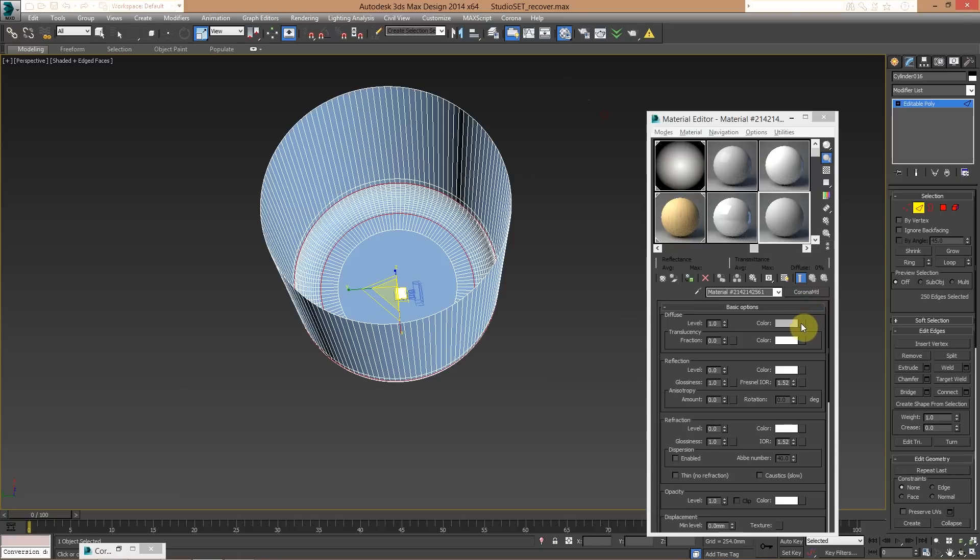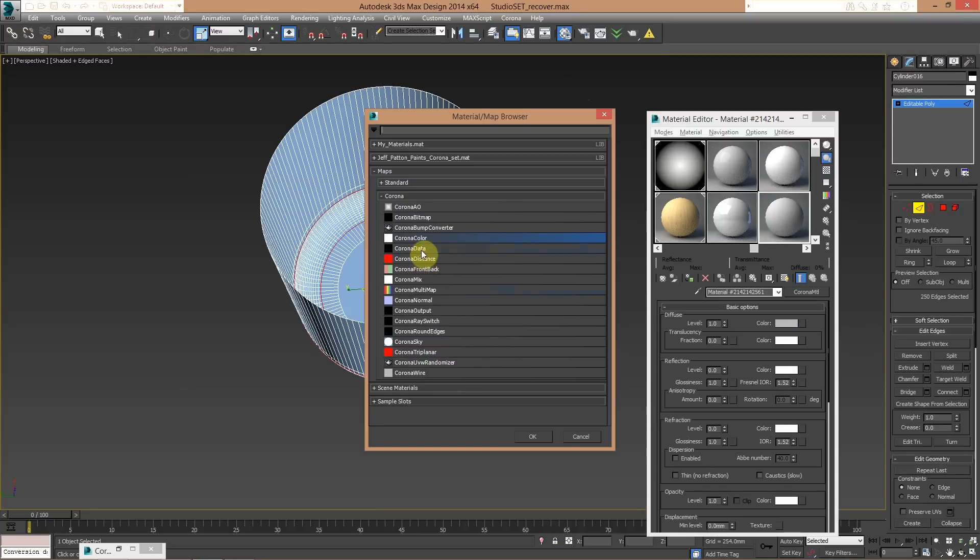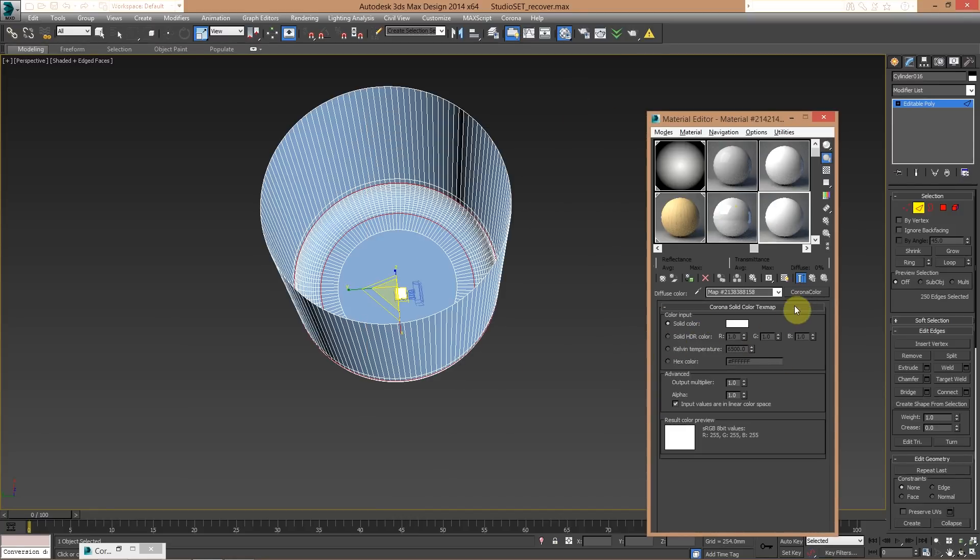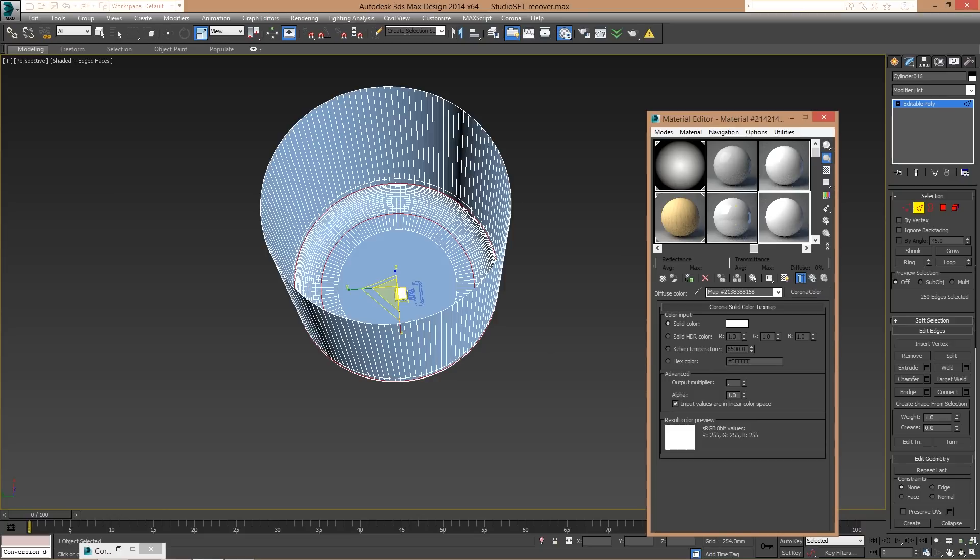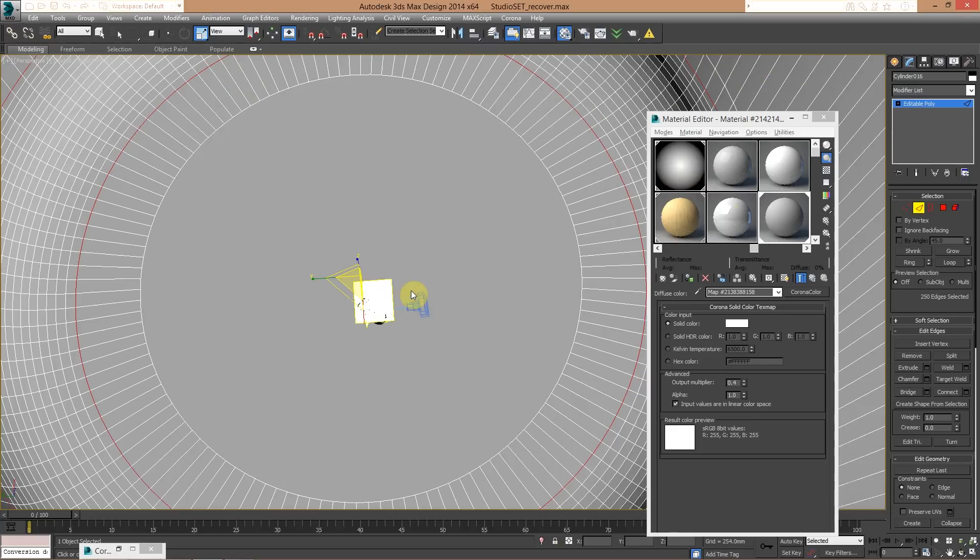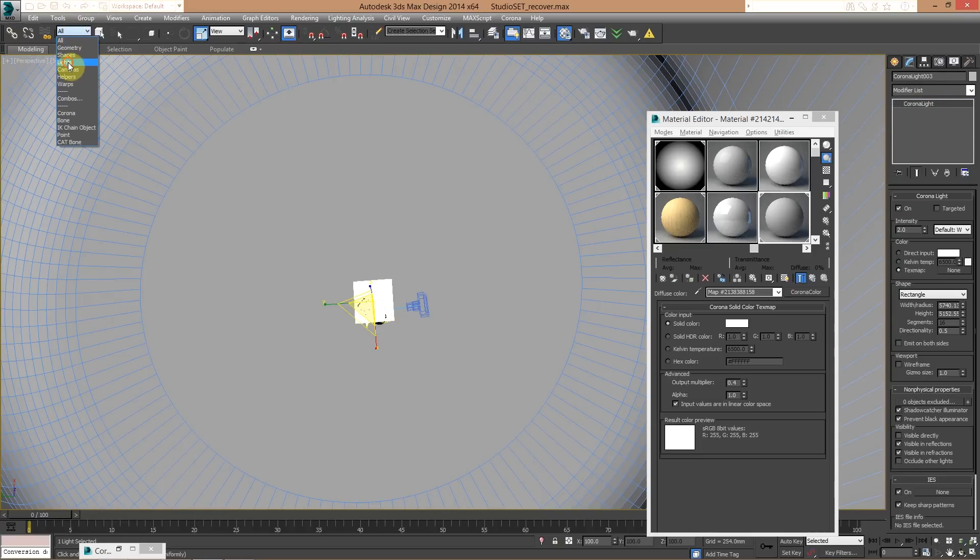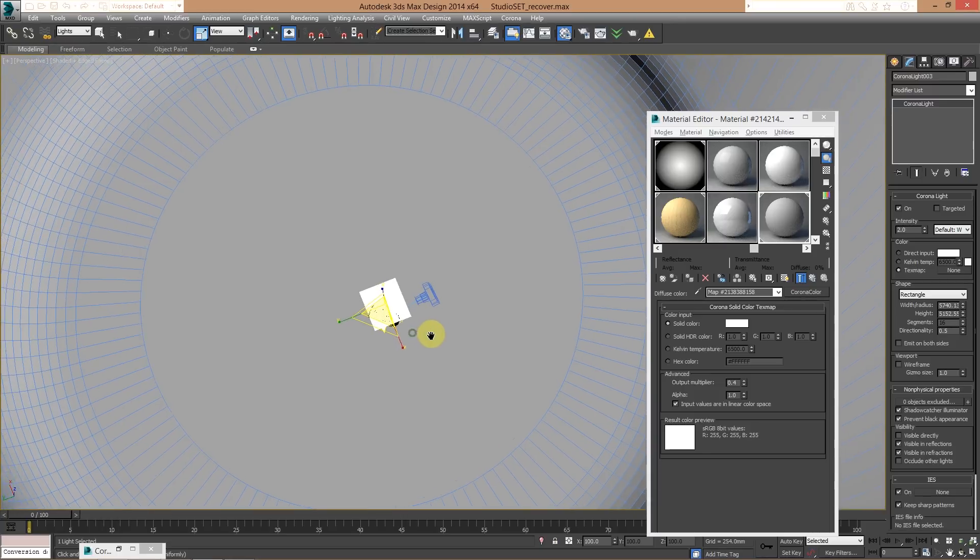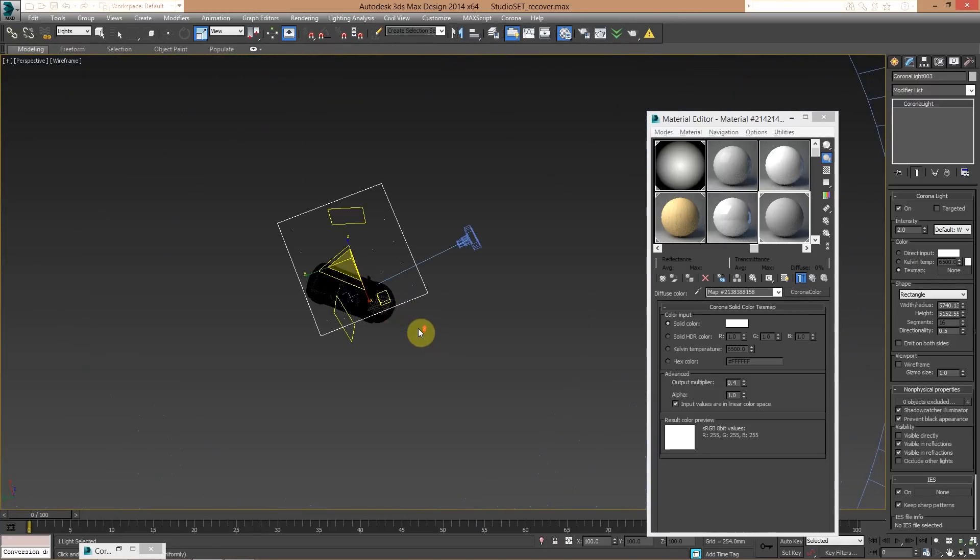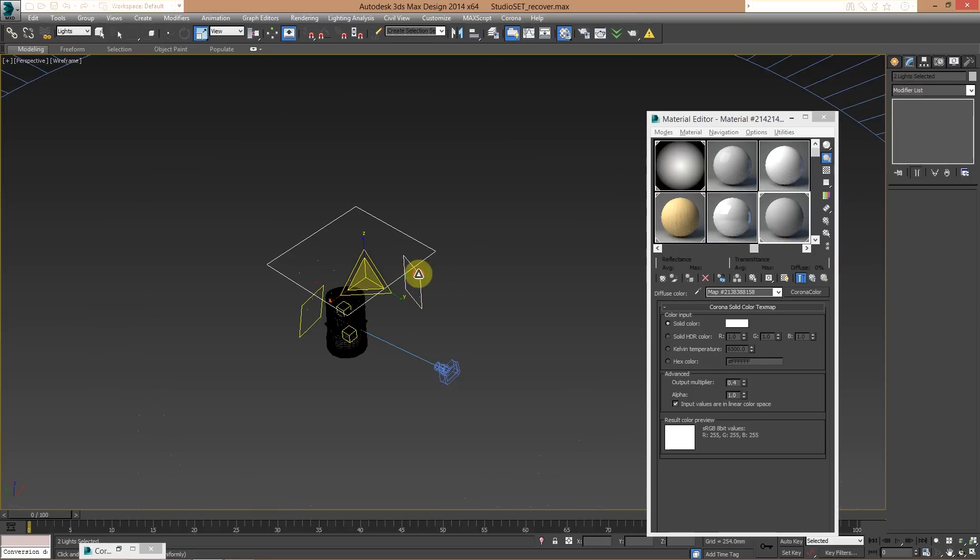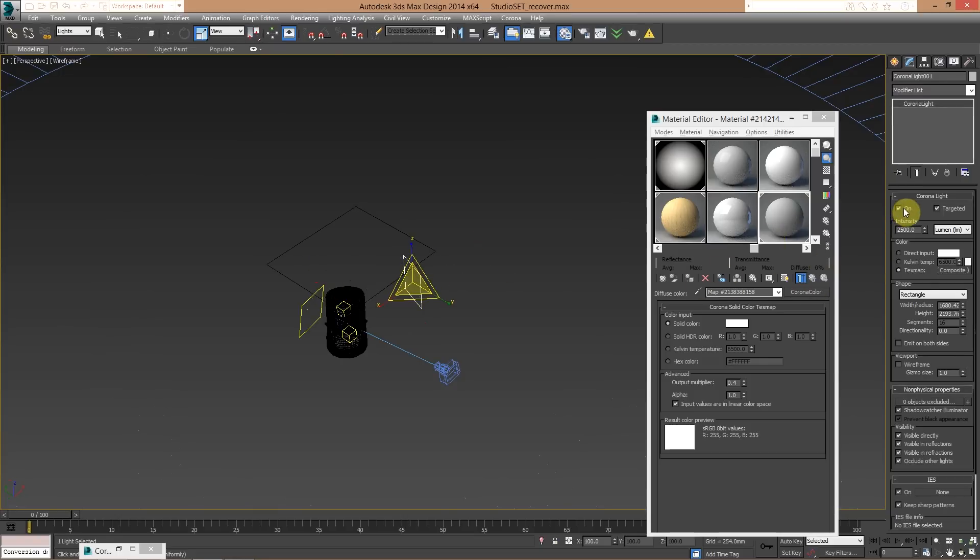What I usually do is instead of creating my corona material, inside the color I use a corona color map, so I set everything white if I want to create a white color, and then I set the multiplier to something like 0.4. That's it. Let's switch off the light. Turn it off. Perfect.